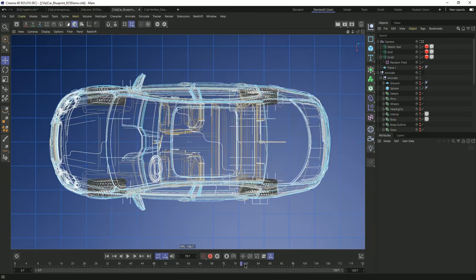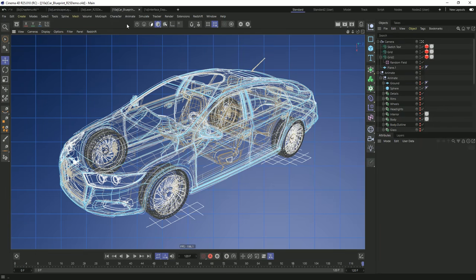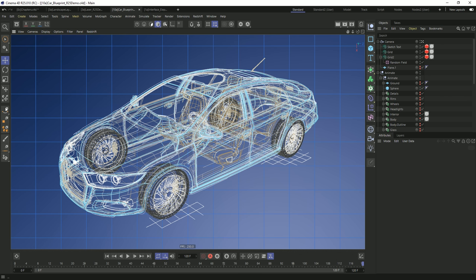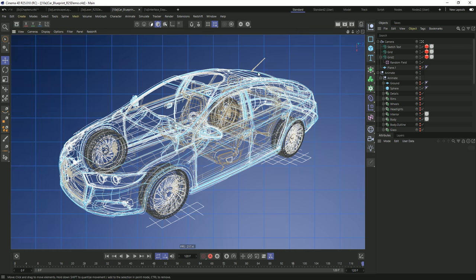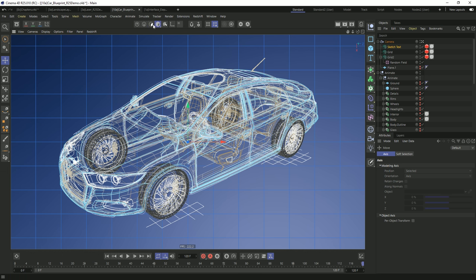Moving on to changes in how icons behave. On the left menu, what we have is context-sensitive menus — this updates depending on what tool you're currently in. By default we are in model mode, but there are other modes like texture mode, polygon mode, edge mode, and point mode. The context of those changes depending on what we might be doing.